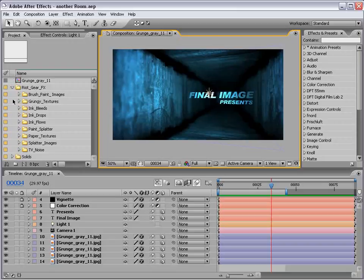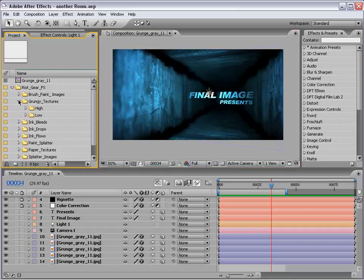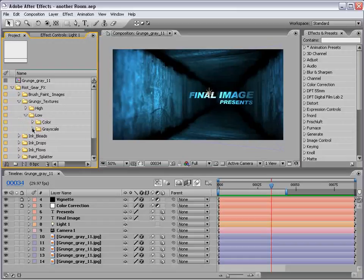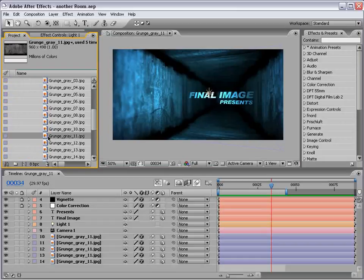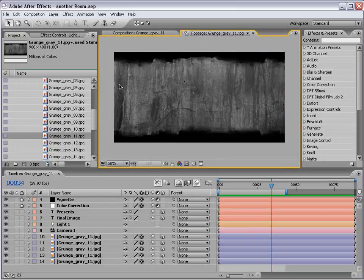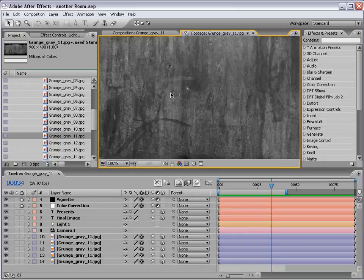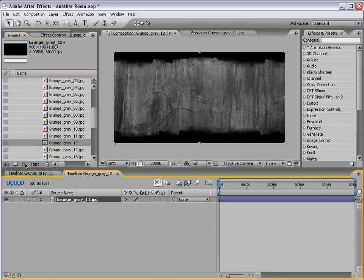Let's get started. What we're going to be using is a texture from the Riot Gear DVD collection. If you're not familiar with that, check out videocopilot.net. We're going to go into the Grungy Textures collection, down to the low resolution grayscale ones. We have this Grunge Gray number 11, this cool looking texture. What we're going to do is take this and drag it into a new composition.